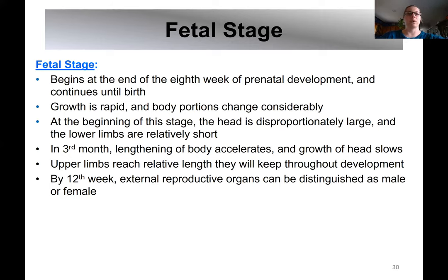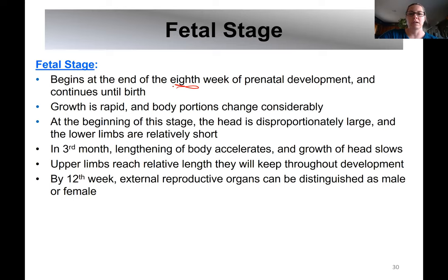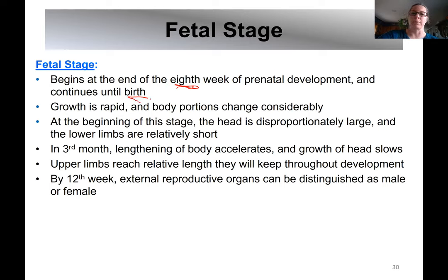One of the things you'll need to know for your review sheet is the different dates between the different stages. The fetal stage begins at the ninth week — or put another way, the embryonic stage ends with the eighth week — and the fetal stage continues on to birth. During this stage, growth is really rapid and body proportions change.